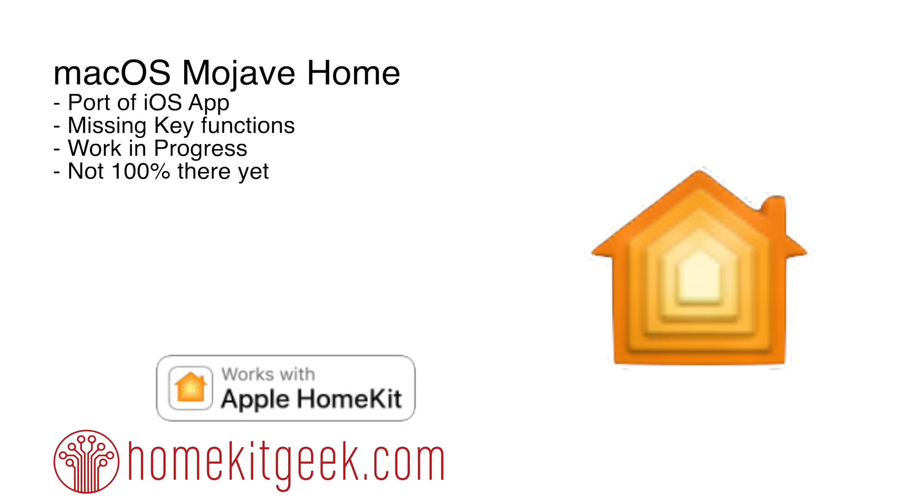The iOS 12 release hit, as well as the macOS Mojave release. There's new devices, new functionality, all that stuff is good. One of the things I'm particularly interested in is the port of the Apple iOS Home app over to macOS Mojave.